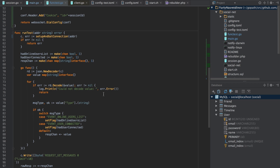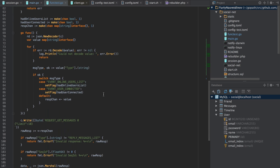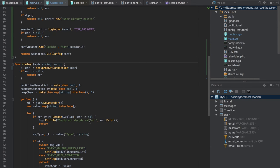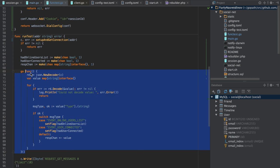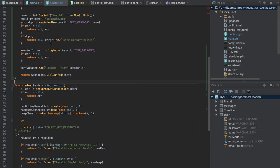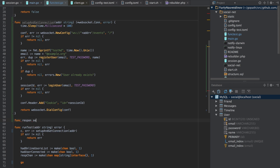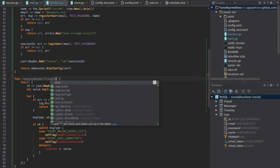Next we need to start the goroutine, and obviously we don't need to make it inline. We could start it in a separate function as well - it would be something like 'responseReaderThread'.